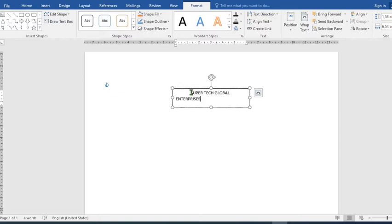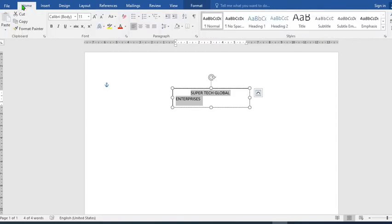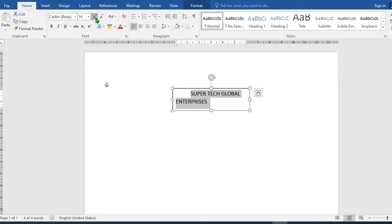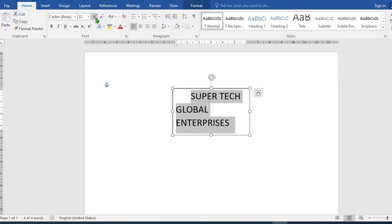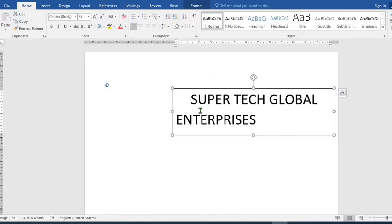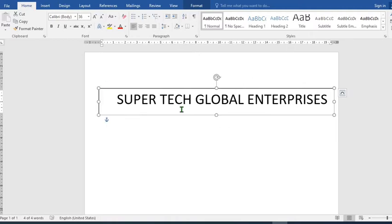I highlight the text. From the Home tab I click here to increase it, then I stretch the text box so that the name of the organization will be in one line.